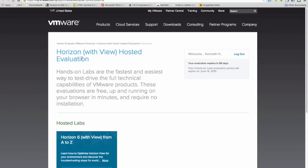Hey ZDNetters, this is Ken Hess with Virtually Speaking. Today I'm going to show you a demo with Horizon with View. This is the hosted evaluation, Horizon 6 with View, a hands-on laboratory for a test drive to check out the virtual desktop infrastructure product.